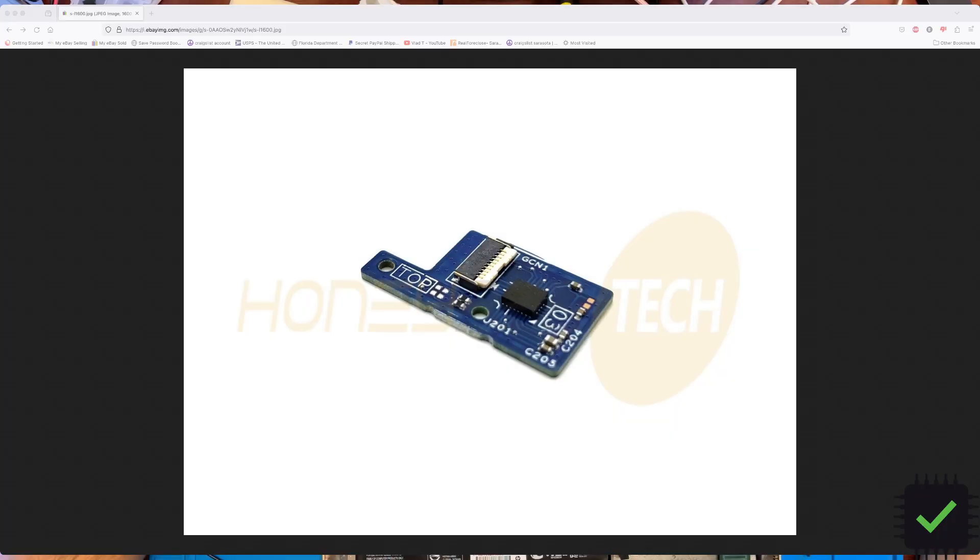This is how it looks—it's a little board that sits inside the LCD housing.